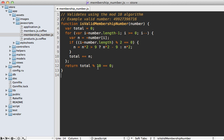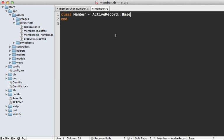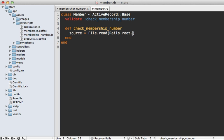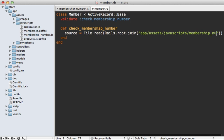Let's use ExecJS here to read in this JavaScript file and then execute this validation function. I need to add this validation to the member model. So let's add a custom validate call to check membership number, then define that method. First, let's fetch the source of that JavaScript file using File.read, with the path at Rails root, at app/assets/javascripts.